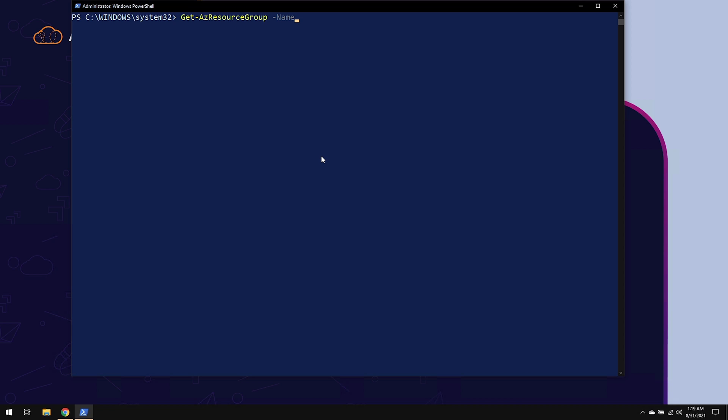In order to supply the information to the parameter, you need to put in an argument. So after the parameter, you'd make another space and inside of double quotes, you would supply the information.